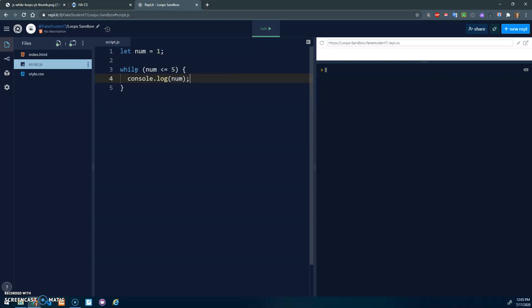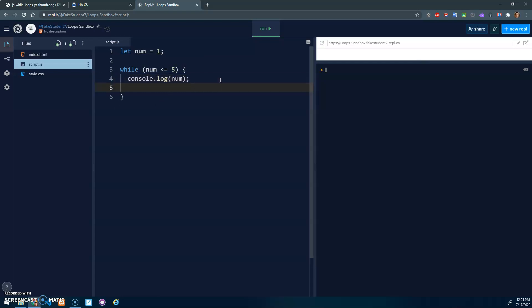But then because it's a while loop, it'll repeat. So num is still one, one is less than or equal to this, and we would get ourselves into an infinite loop. So something important is we have to make sure we update the value of num. I'm just going to increase it by one. We can go num plus one, or a shorter form of that is plus equals one, or even shorter yet, because programmers are lazy, num plus plus.